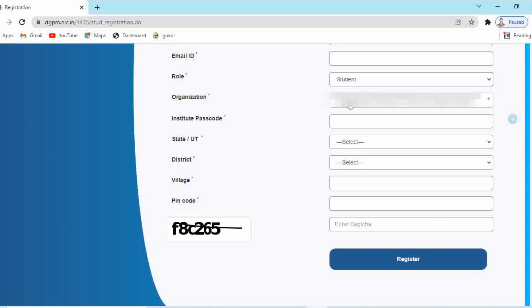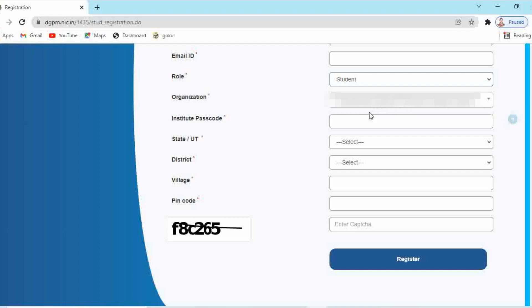Then enter your institute passcode. This is also you have to get it from your institute only. Each and every institute has its own institute passcode, so you have to enter the passcode of your own institute.